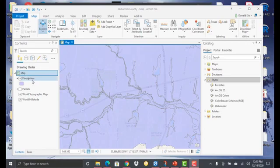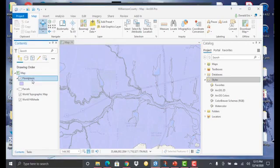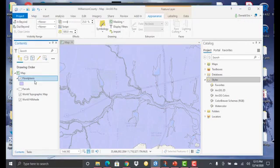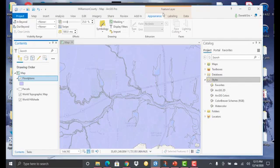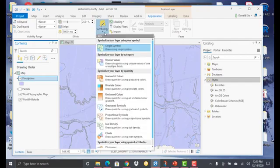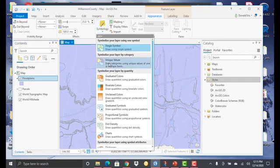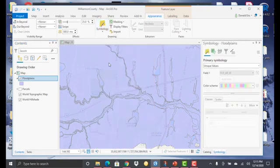So I'm going to click on floodplains to activate that layer. And then from there, I'll go to the Appearance tab on the Feature Layer Contextual menu, select the drop-down arrow for symbology, and select Unique Values.